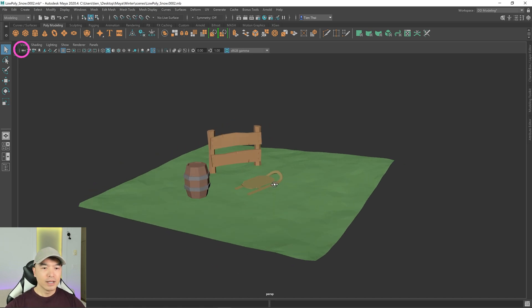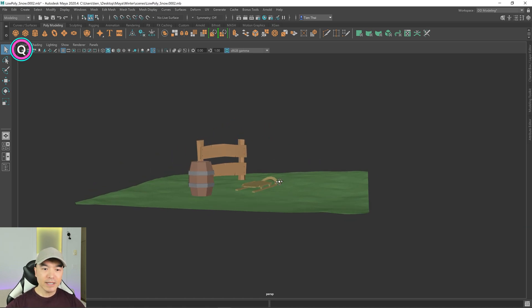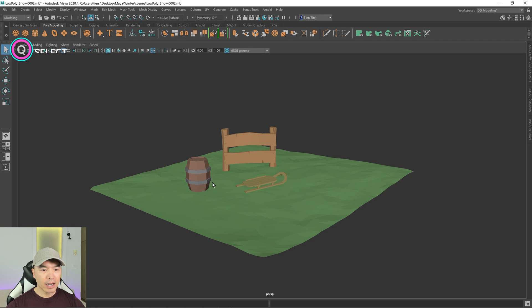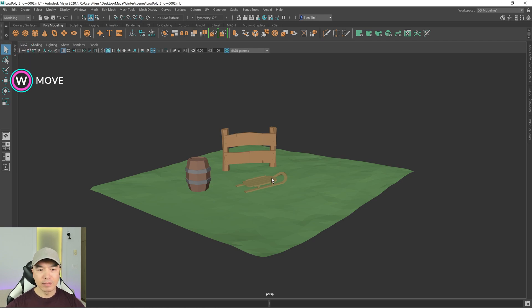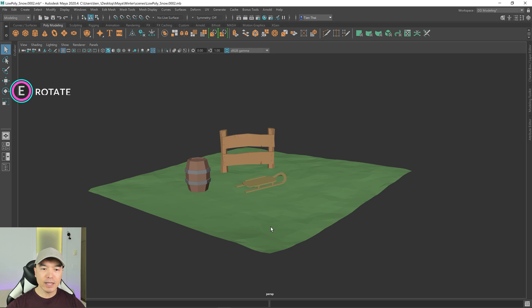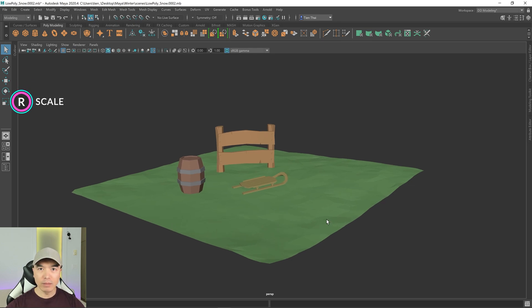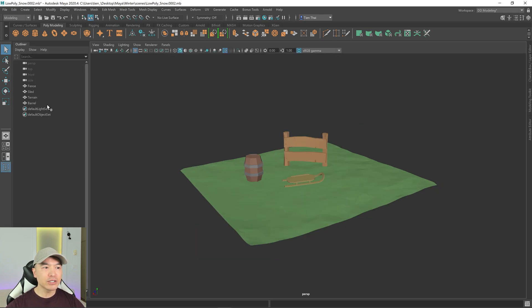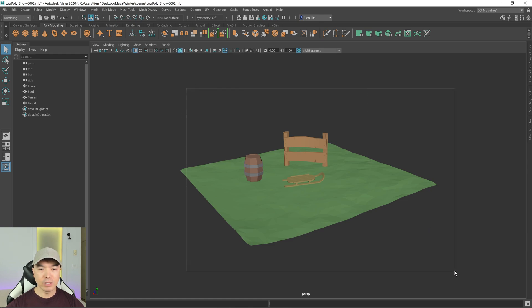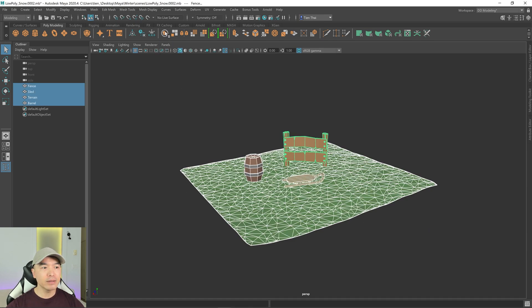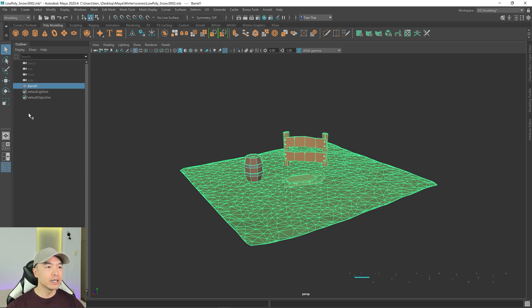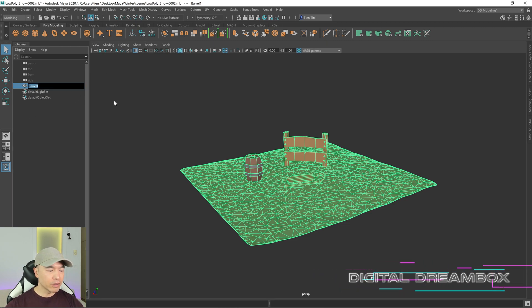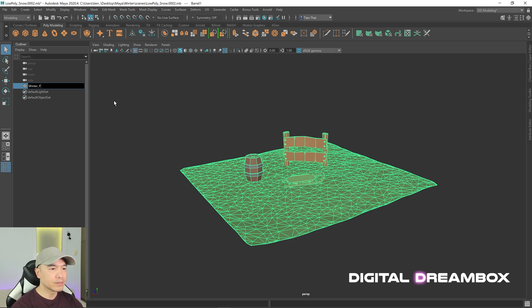All right, let's start. In my scene right now, I have a few props: a barrel, a fence, a sled, and some terrain, and I would like to make some snow to cover these objects. First, I'm going to open up the outliner. You can see that all these objects are separated. To simplify it, I'm going to make it one object. So I'm going to box select everything, click this combine button, delete that history, and rename this to winter props.